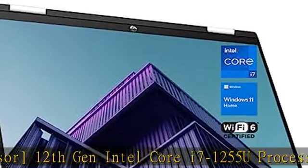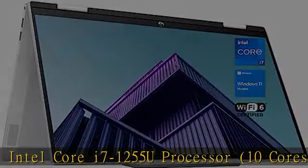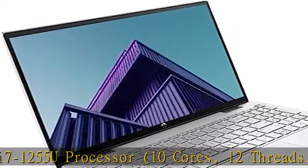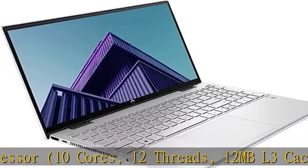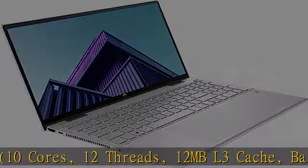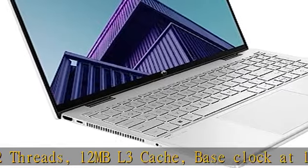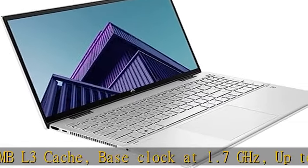Tech specs: 1 USB Type-C 10 Gbps signaling rate, USB power delivery, DisplayPort 1.4, HP sleep and charge.